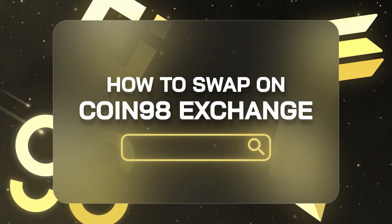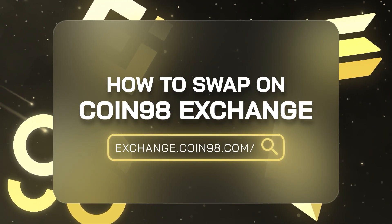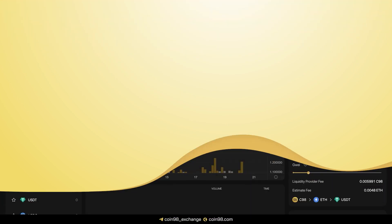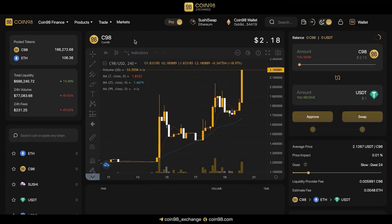How to Swap on Coin98Exchange. Welcome to Coin98Exchange, a multi-chain liquidity aggregator that offers a wide variety of DeFi services with the best user experience. In this video, we'll focus on completing our first swap on this platform.